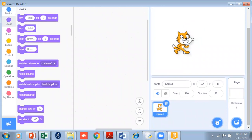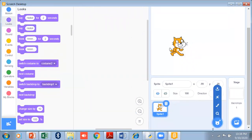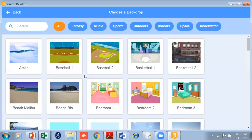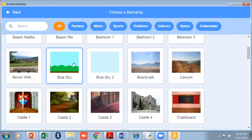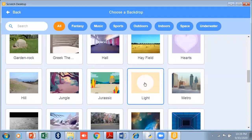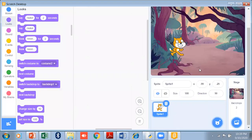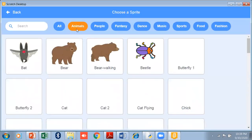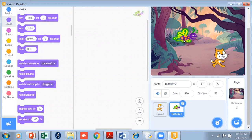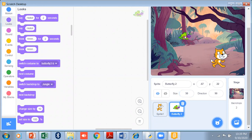This is my first sprite — a cat. Now I want another sprite and also a backdrop. I'll click on the backdrop and select the jungle scene. Then I'll add one more animal — a butterfly. The size of the butterfly is big, so I'll reduce the size to 50%.